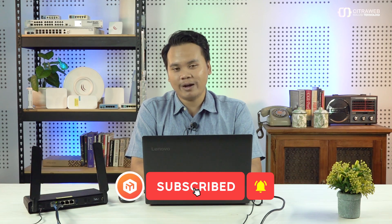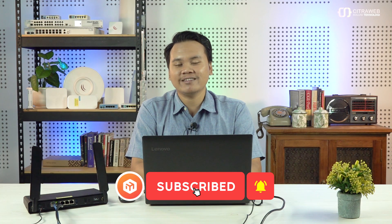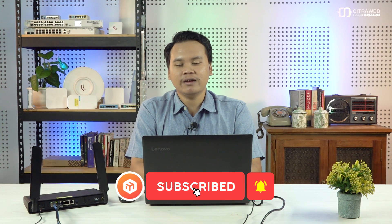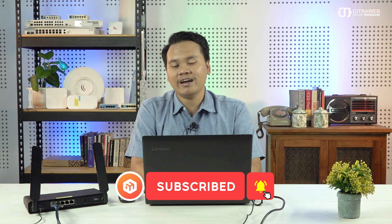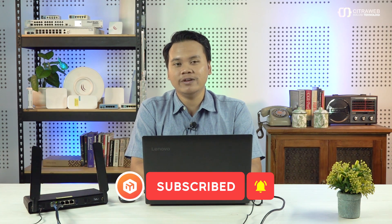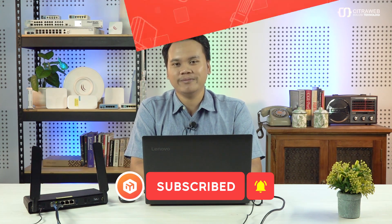Untuk teman-teman yang belum subscribe, silakan klik subscribe dan juga klik lonceng agar tidak ketinggalan video-video dari kami.